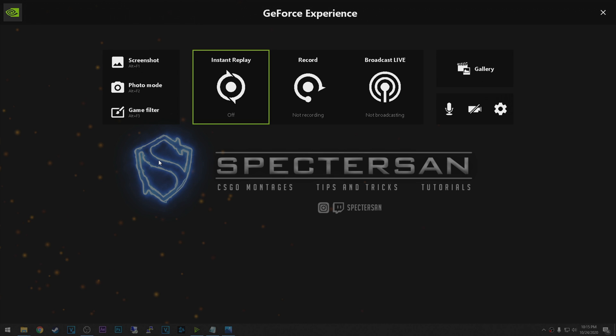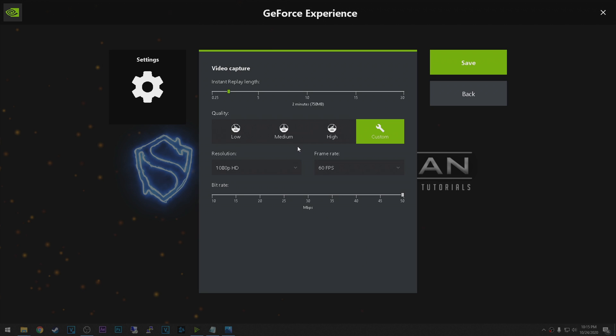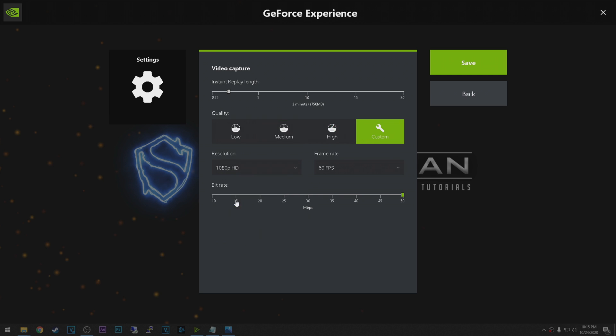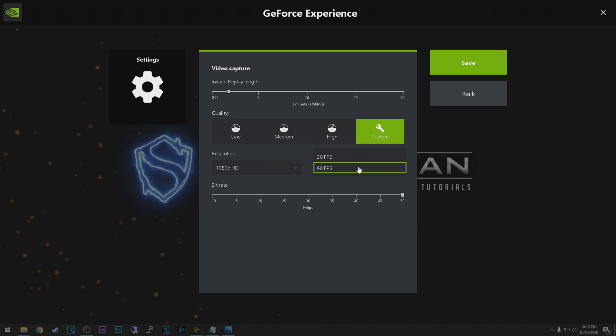Okay guys, so for Shadowplay, these are the settings that I use. It's custom because I set the resolution to 1080p. But in Shadowplay it's pretty simple. Like 50k bitrate, 50 megabits. And frame rate 60fps. And that's pretty much it.